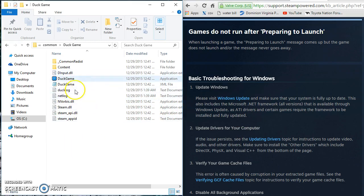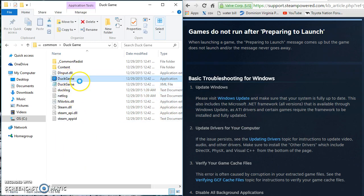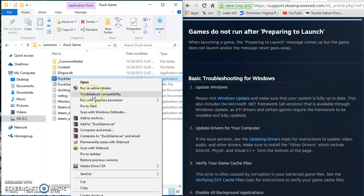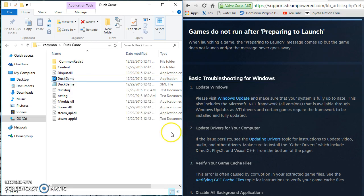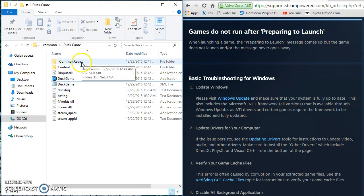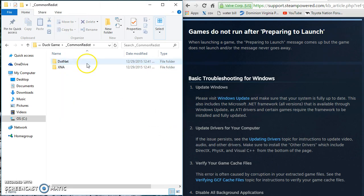So the very first thing you want to do is go to your Duck Game. First right click on the Duck Game and run it. If it doesn't run, just like for instance for me it didn't run, then you can continue. Go to common, so click that.